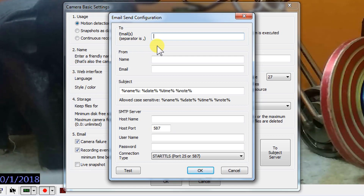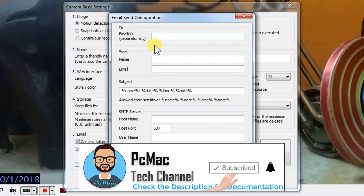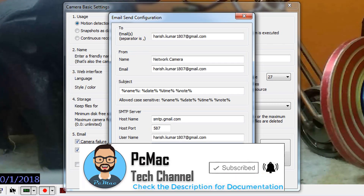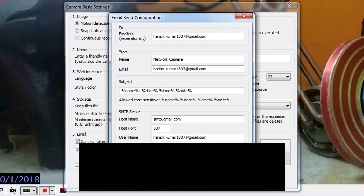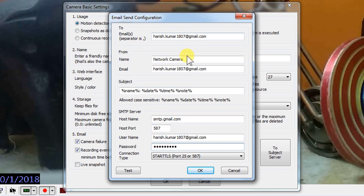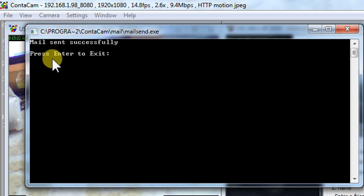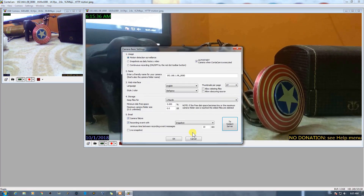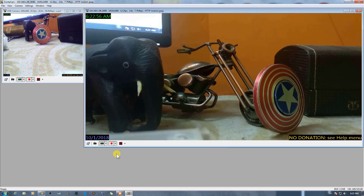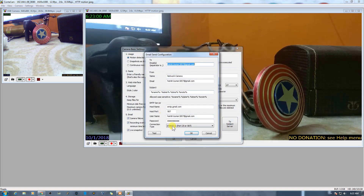Then we need to click on the email settings. It asks for the email addresses — you can put your email address or any address you want; there are two email address fields. Let me put my details here. I've put all the information regarding the email send configuration. So whenever a camera failure occurs, or every 10 seconds, it will send us a snapshot of the camera. Let's click Test to test the settings. Once I click Test it starts testing, and as you can see: 'Mail sent successfully. Please press Enter to exit.' Let's press Enter and click OK — the settings are successfully done.